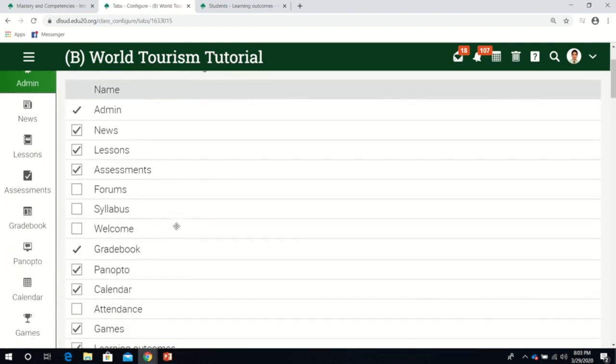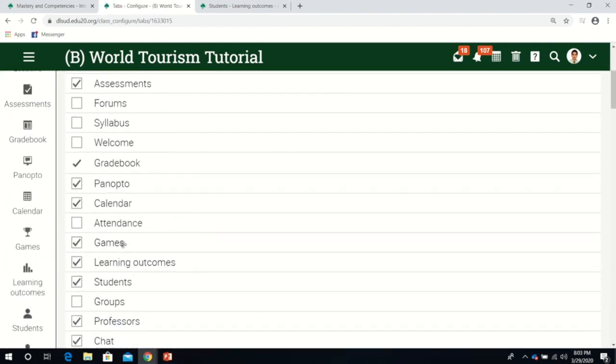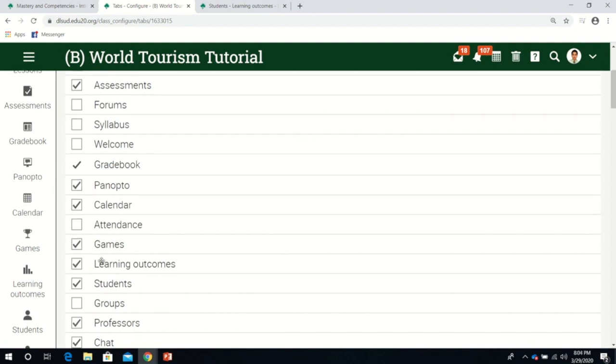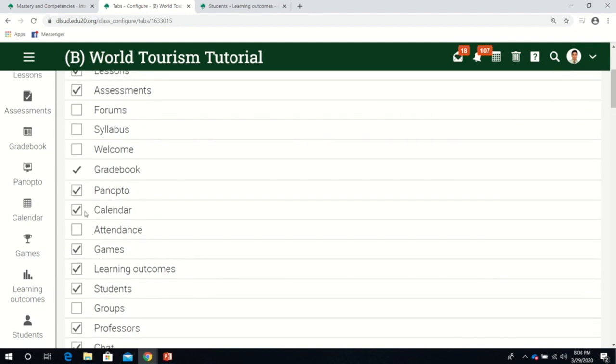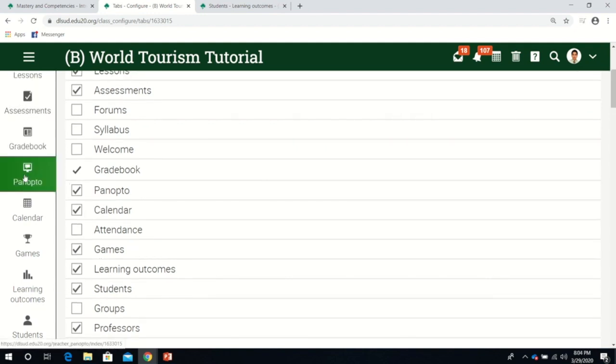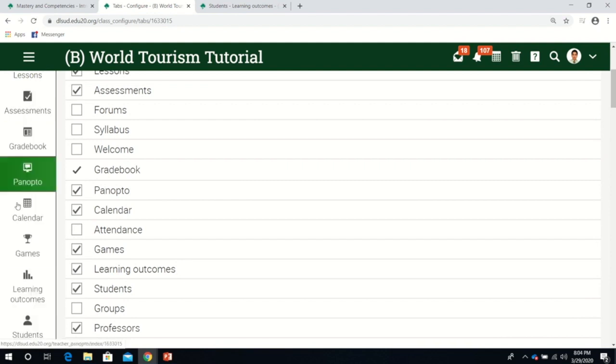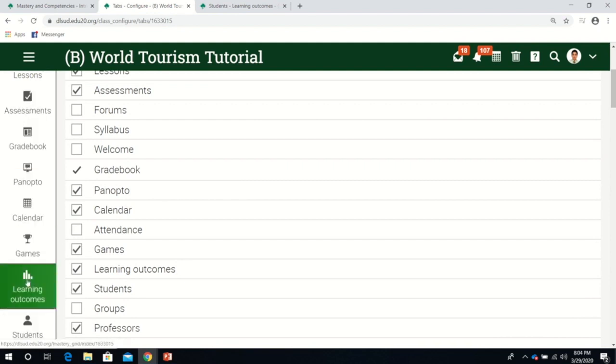Make sure the learning outcomes box is clicked. Otherwise, you won't be able to use learning outcomes. Once clicked, you will find learning outcomes here on the dashboard. Now let's click learning outcomes.